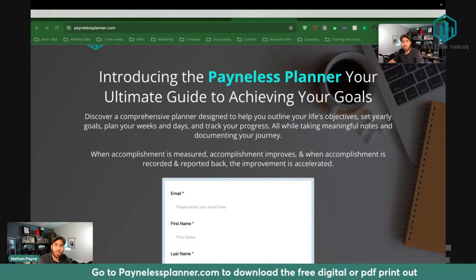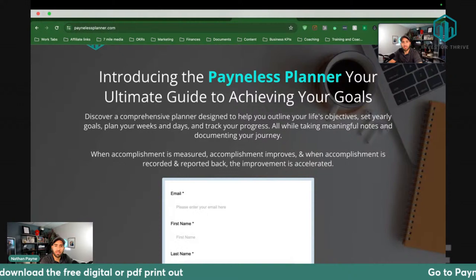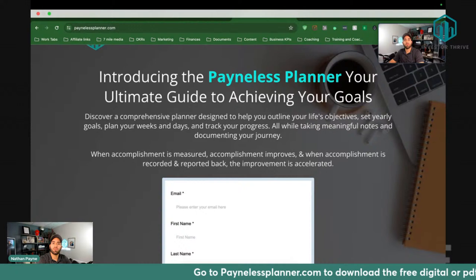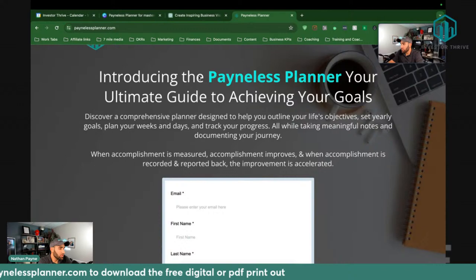Can you guys see my screen right now? Just want to make sure you can see the screen. Great. If you haven't grabbed the planner, no problem, you can grab it right now.